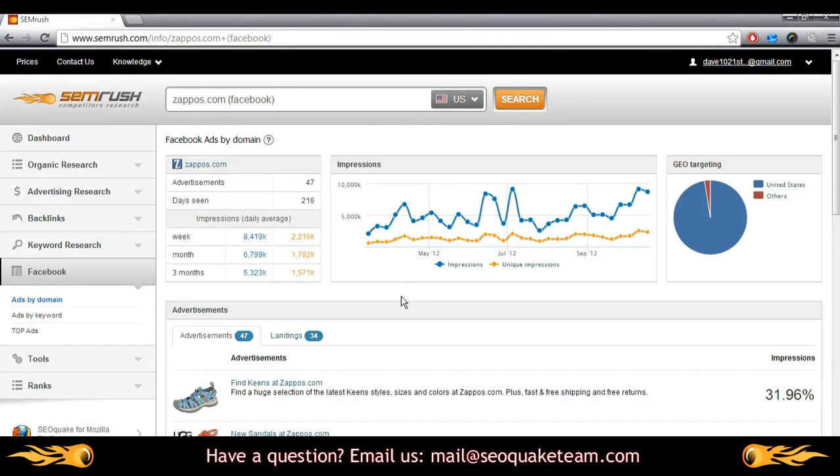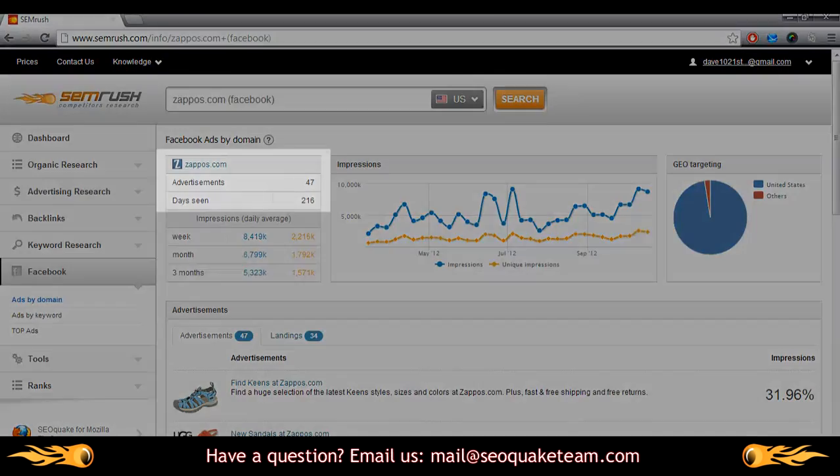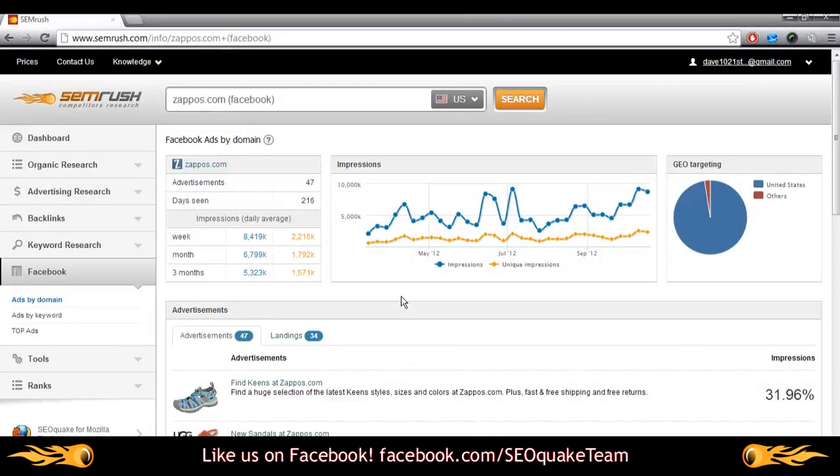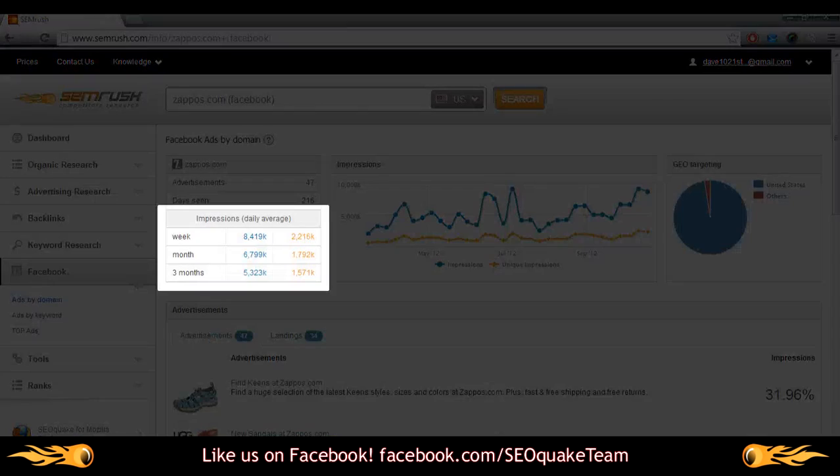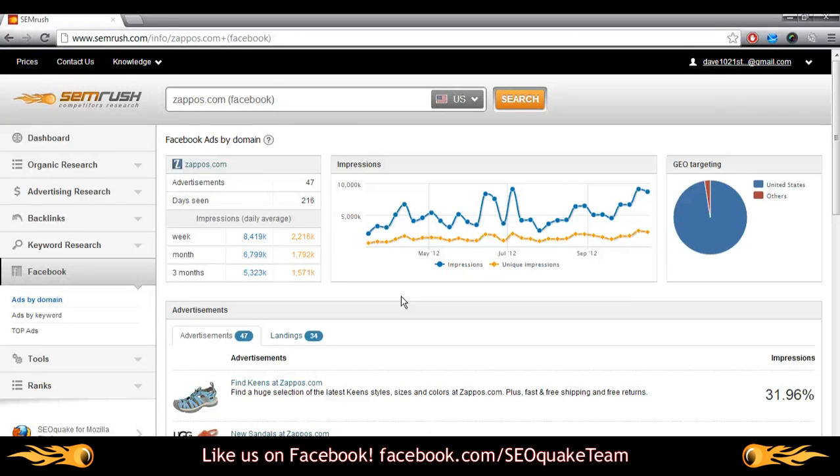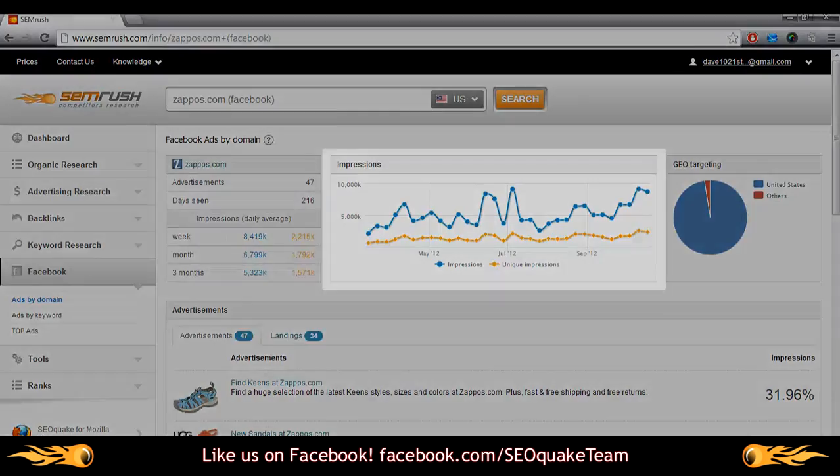SEMrush immediately displays data on the domain's Facebook ads campaign, such as number of advertisements, how many days they've been seen, and impressions over three different periods of time. The colors in this column coordinate with the impressions graph to the right.